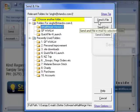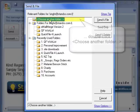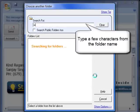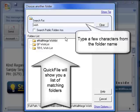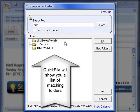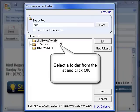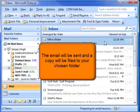If the folder you want to use is not in the list, double click on Choose Another Folder. Now type a few characters from the folder name, and QuickFile will show you a list of matching folders. The characters you type don't have to be from the start of the folder name. Select the folder from the list and click OK. The email will be sent, and a copy will be filed to your chosen folder.